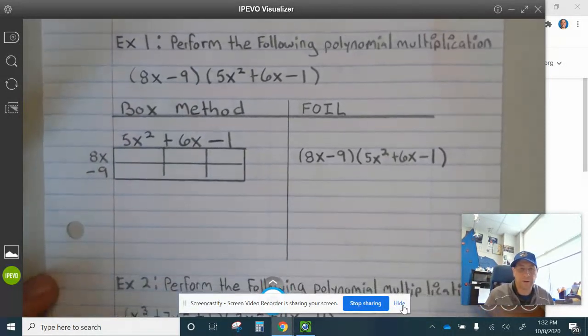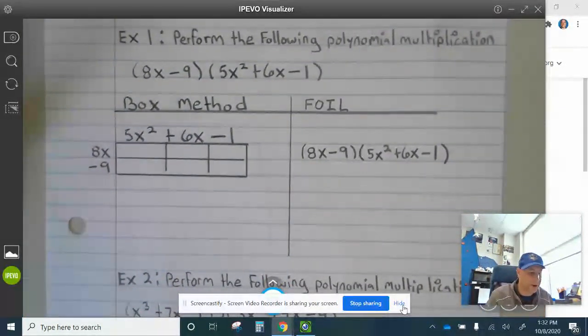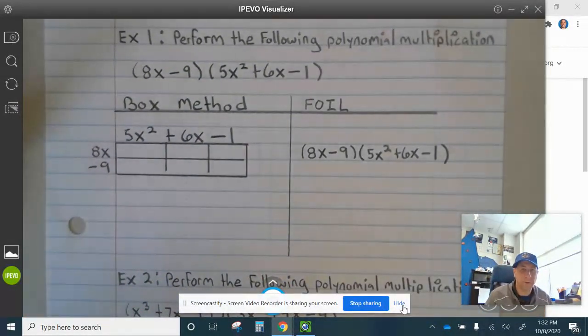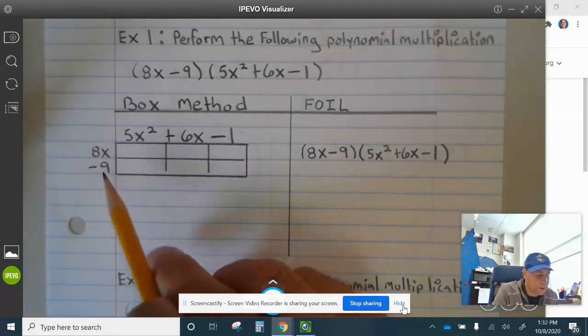I'm going to work this problem both using the box method and FOIL. Feel free to choose which one you'd like to use. So, box method: